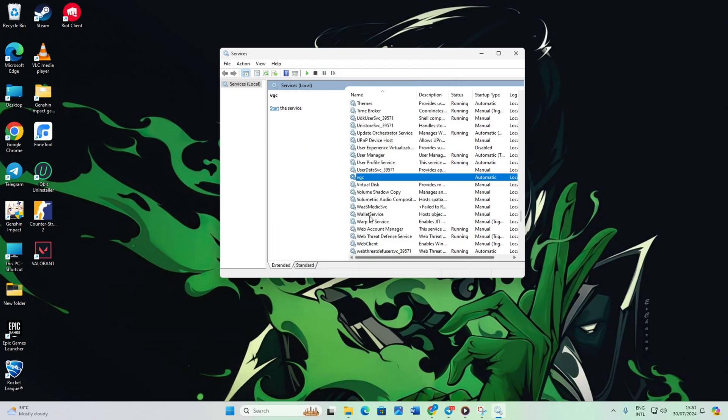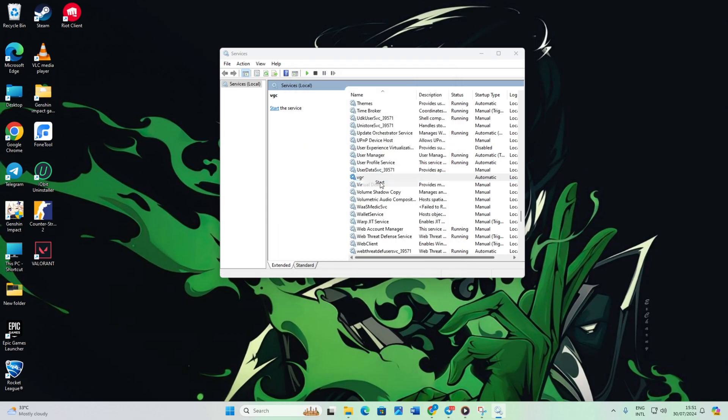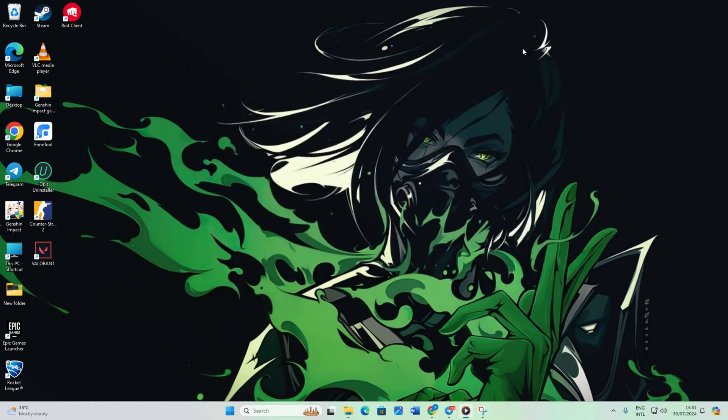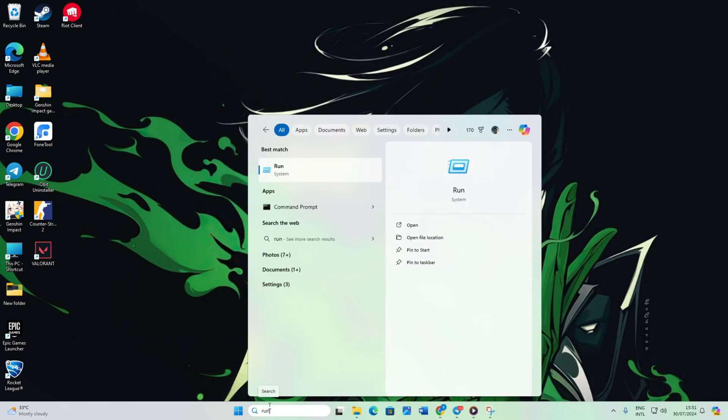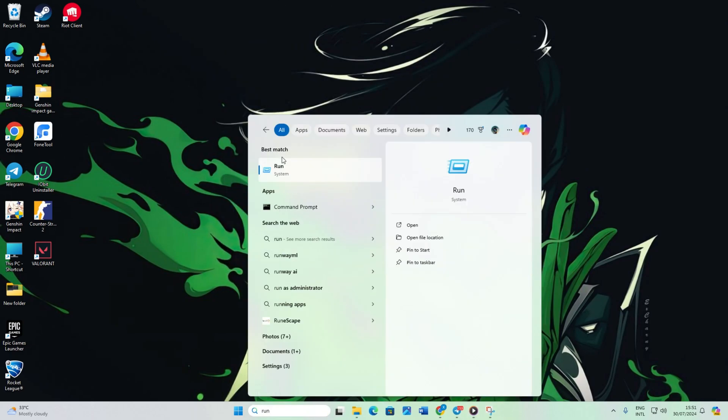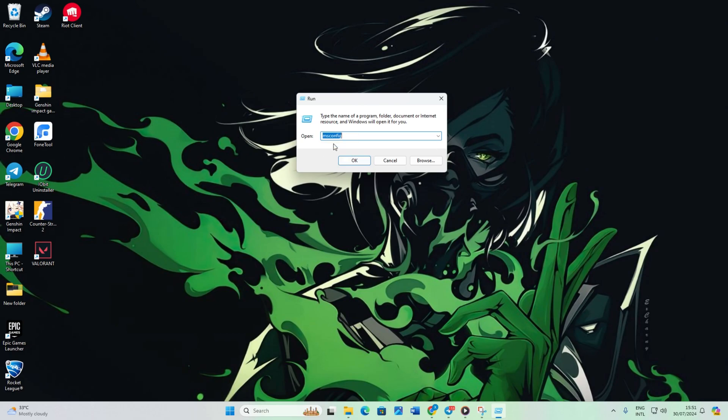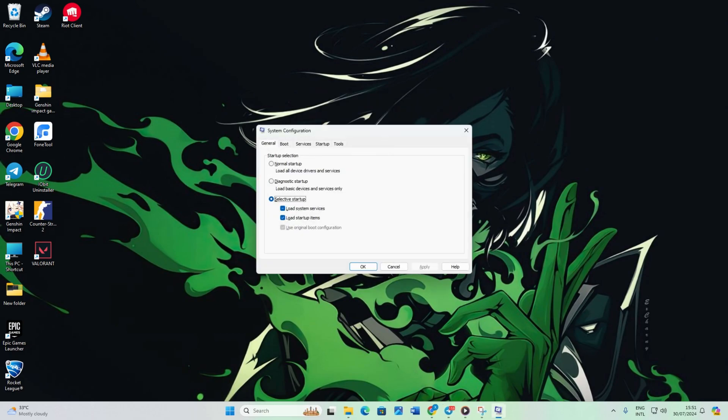Right-click on VGC again and select Start. Wait until it's done, then close the window. Now search for Run and open it. Type msconfig in the Run menu and press Enter. Go to the Services tab.